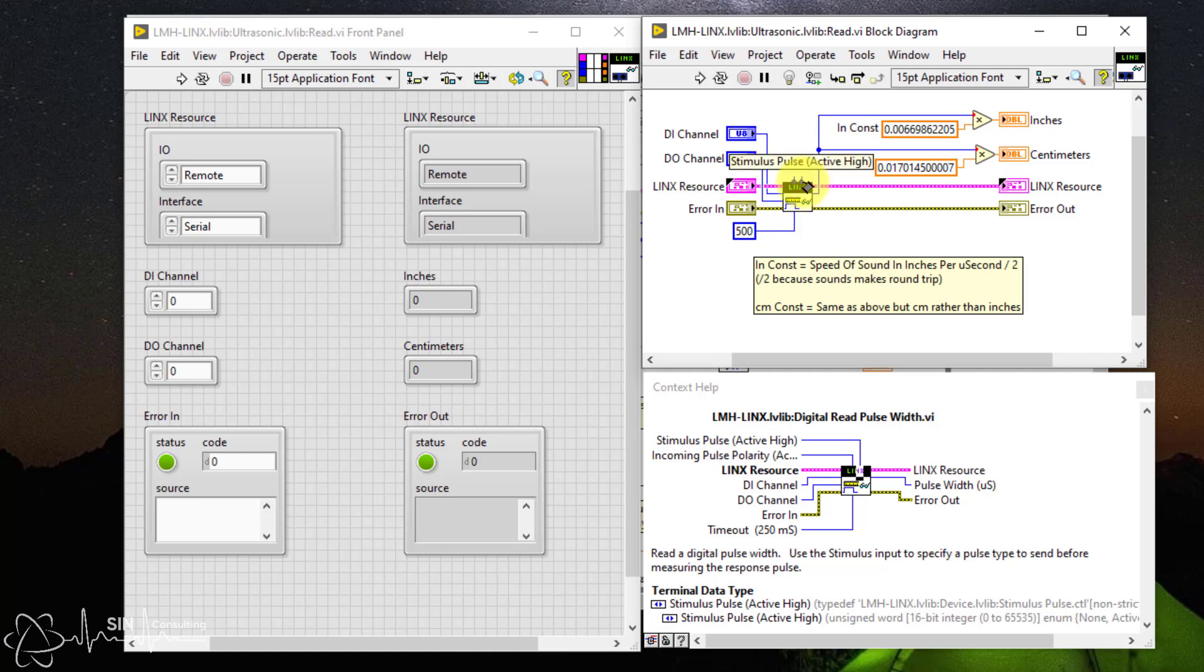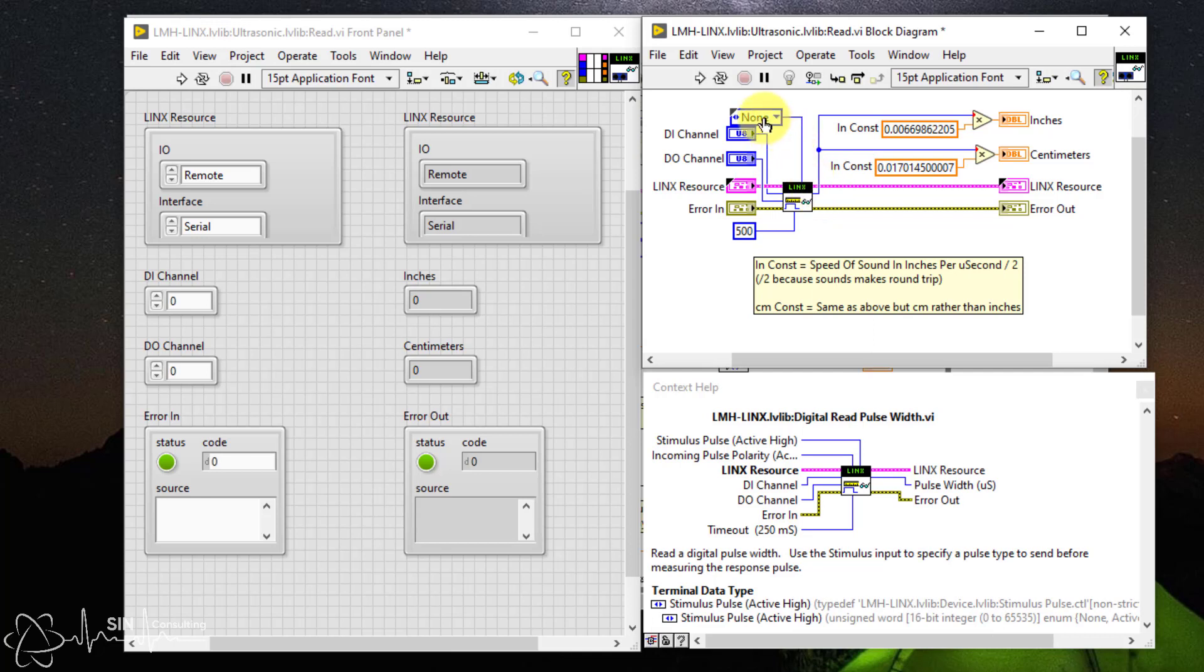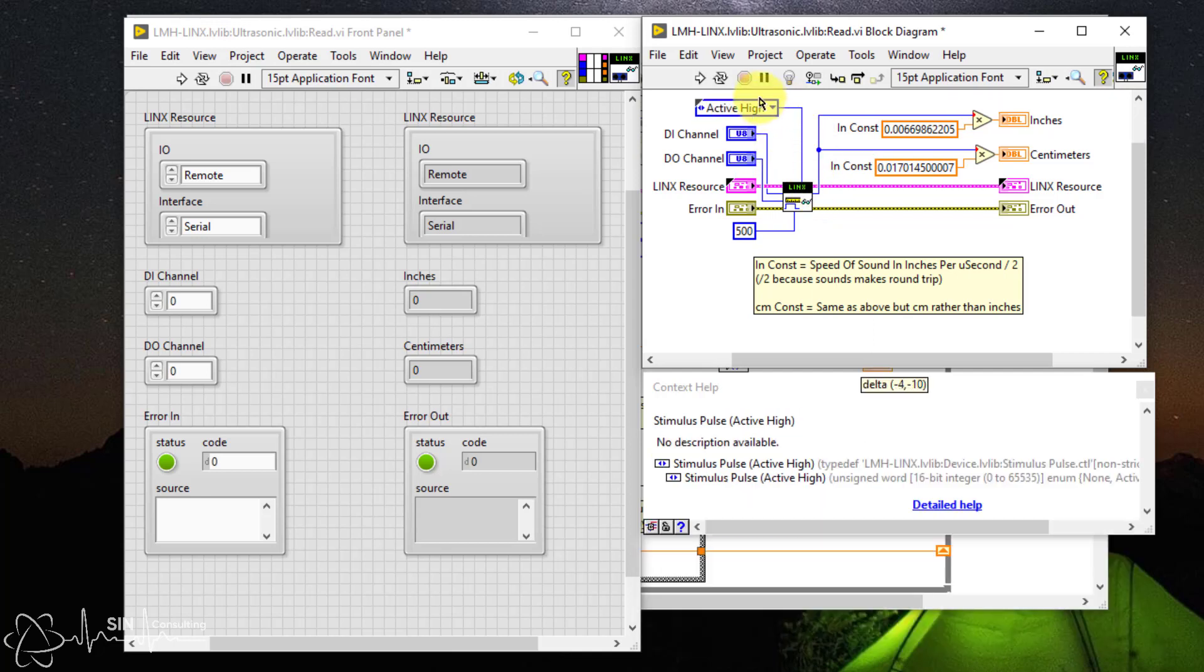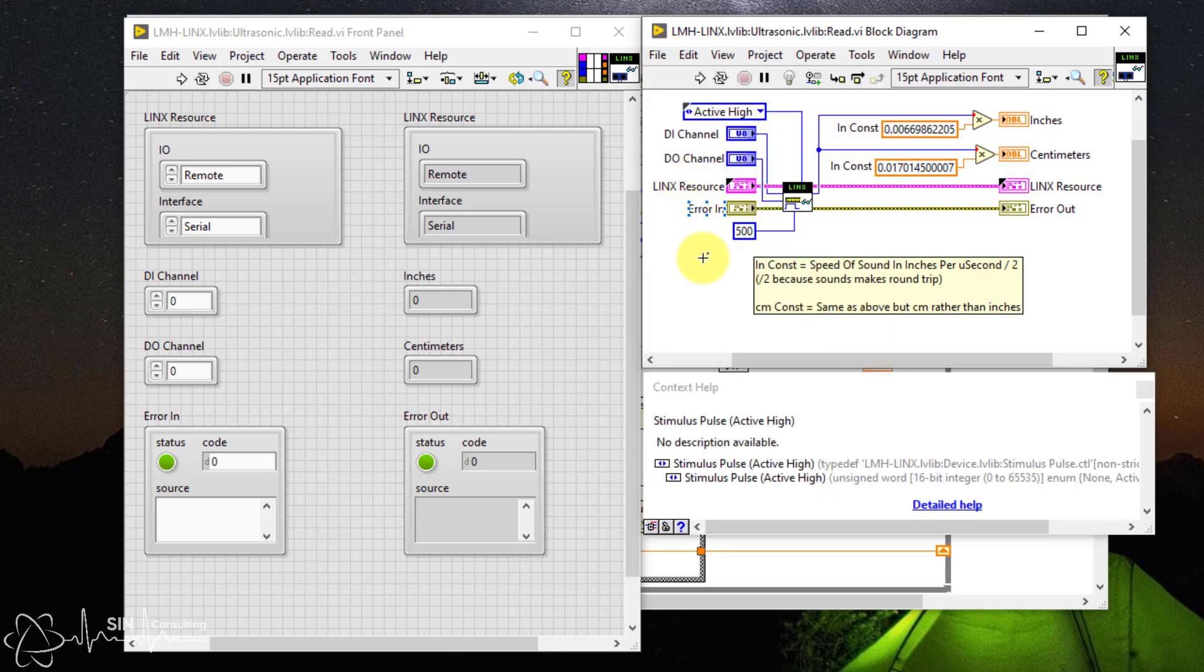You need to set this value to high, so create a constant and select active high and resave the read function. This will now trigger your sensor correctly and you will get a measurement.